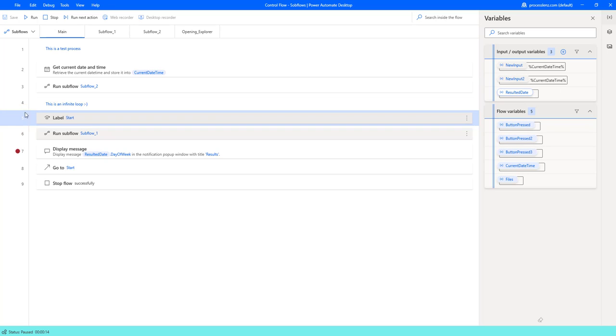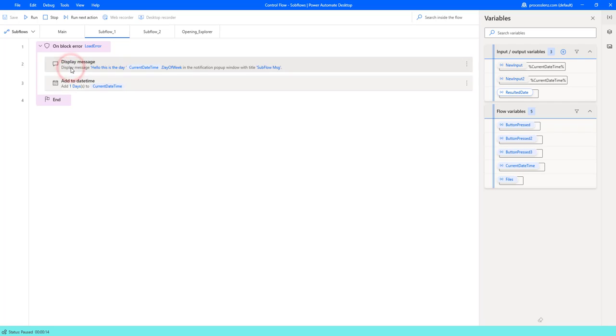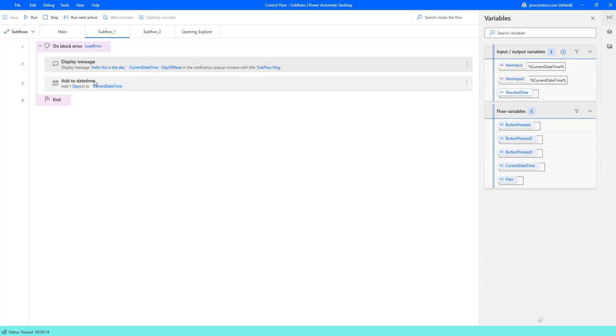Now let's continue and let's go into sub-flow 1. Sub-flow 1 is pretty much a similar thing. We display a message but we also get the day of the week so is it Monday is it Sunday what day is it and after that we add one to our date so that we have a date in the future and we store this inside of the variable that we call result date.